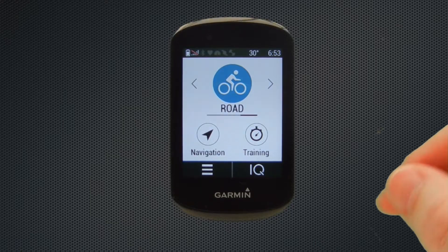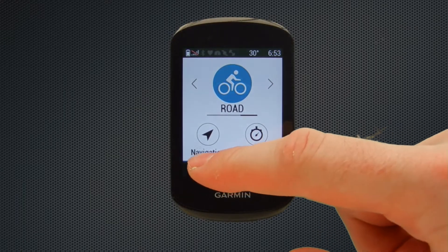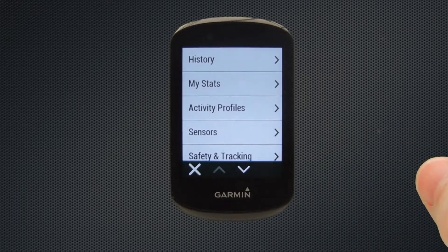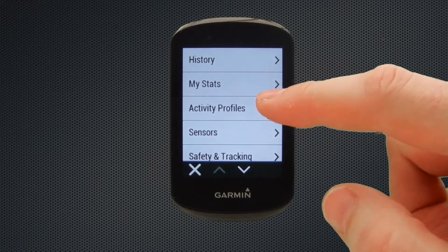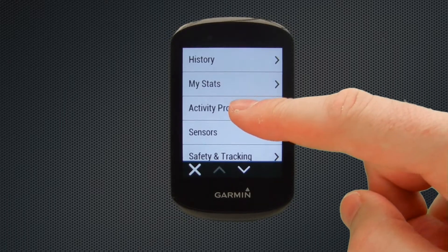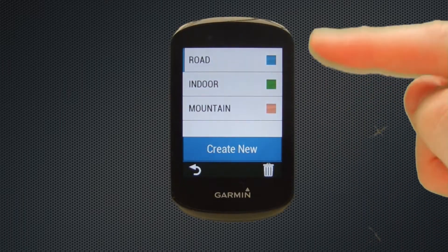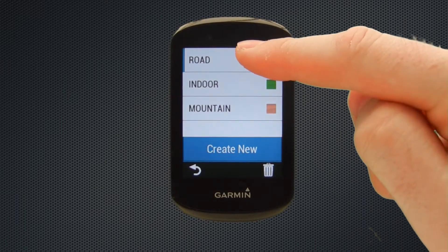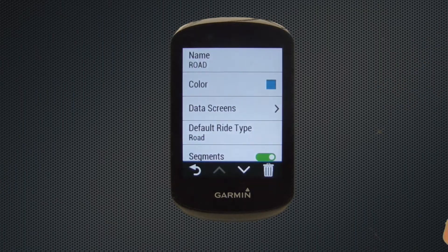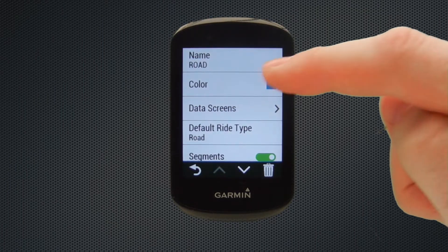To start off with we need to select the settings option from the bottom left, followed by the activity profiles option. We're next going to choose the ride profile, and in this instance the road profile, followed by the data screens option.